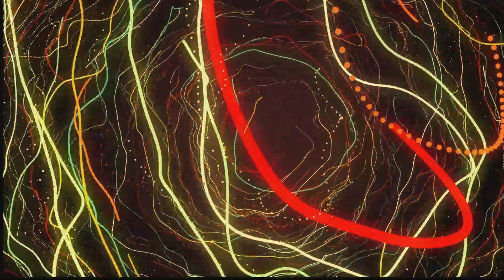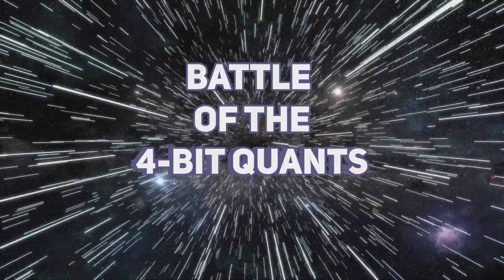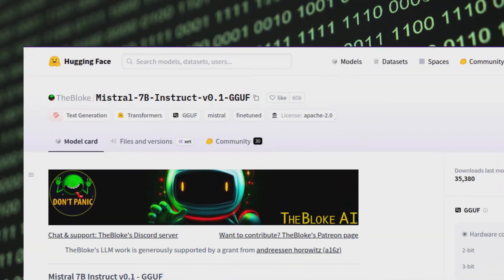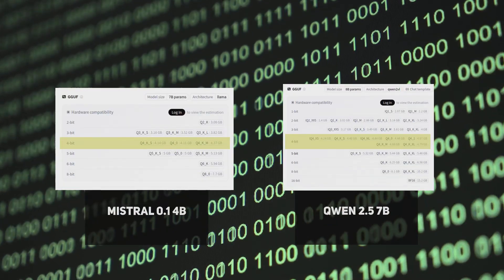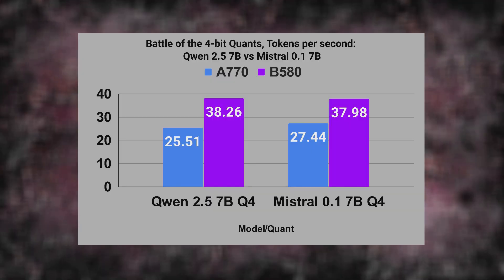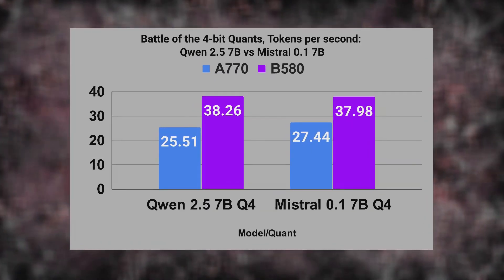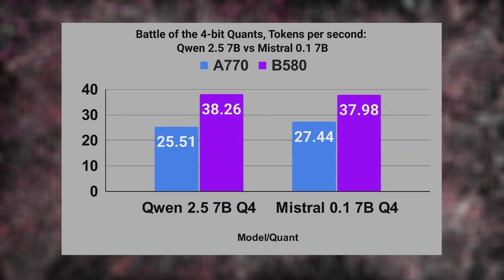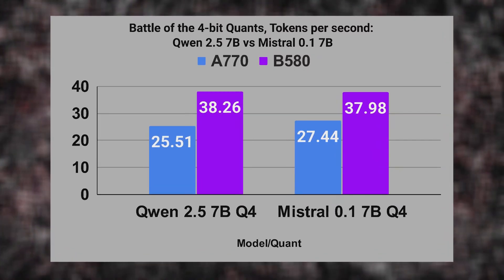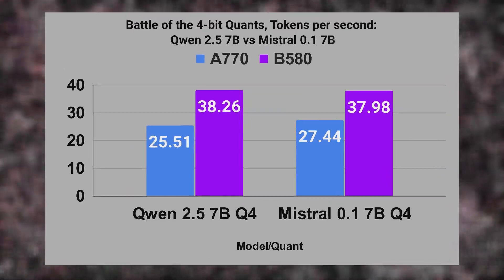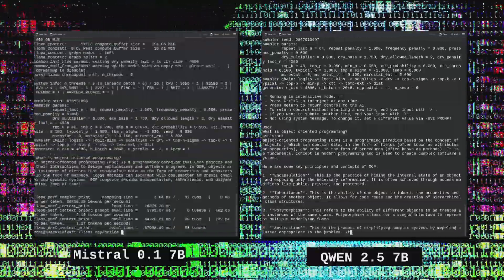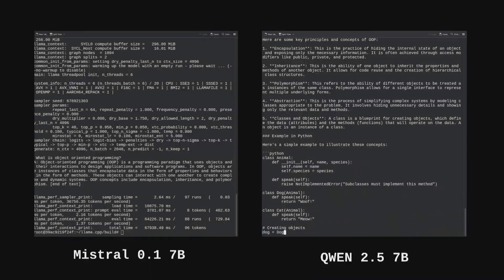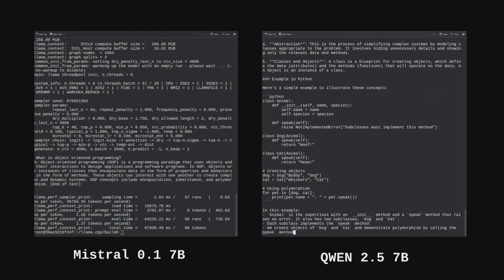Let's start with the lighter models — the ones that should be easy to run. I call this round "Battle of the 4-bit Quants," testing Mistral 7 billion version 0.1 and Qwen 2.5 7 billion Instruct, both quantized to 4-bit precision. On screen, the A770 results are in blue and the B580 results are in purple. The B580 outperformed the A770 by about 35% in both tests — a result I didn't expect given the A770's higher VRAM and memory bandwidth. One side observation: Qwen gives longer, more detailed answers than Mistral, though to be fair this is an earlier version of Mistral. The A770 still lagged behind — not just a little, significantly.